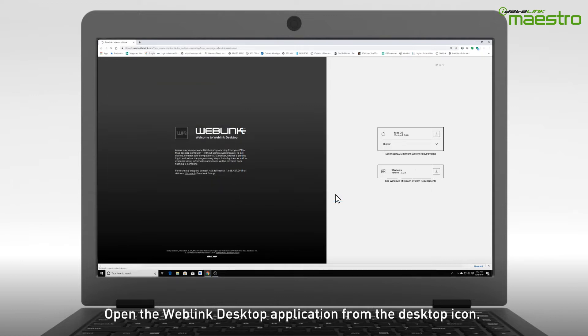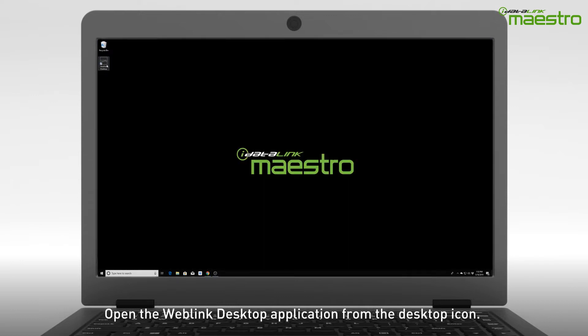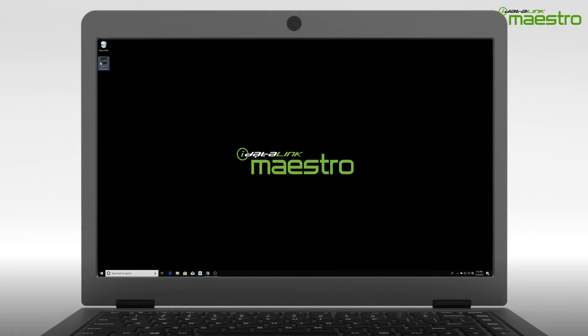Locate the Weblink application on your desktop. If you did not choose to create a desktop icon, then locate it from the search bar by typing in Weblink.